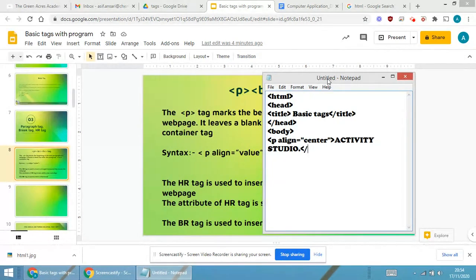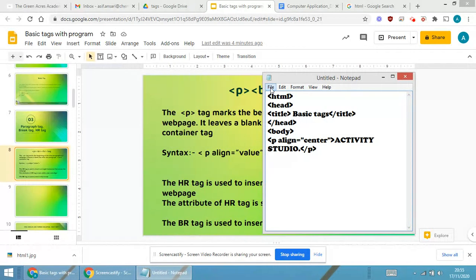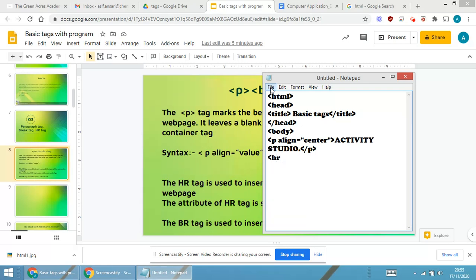I'll be closing my p tag. Then after the p tag has been closed, what I require is to give certain text over here. To give certain text over here, I'm using hr. What is hr? Hr stands for horizontal rule.